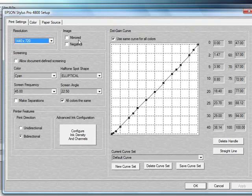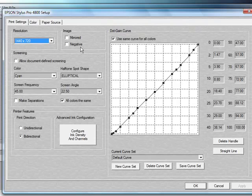You have the ability to either mirror the image or create a negative. However, you would not use either one of these if you're printing film positives for screen printing.